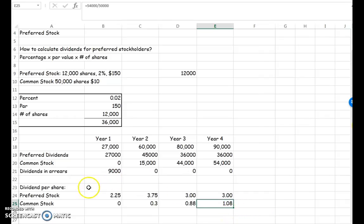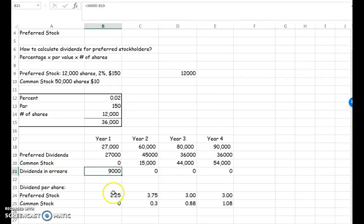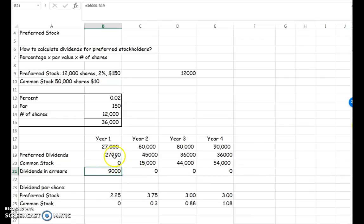This is how you do cumulative preferred stock. Cumulative means that if we didn't pay them in the previous year, we carry forward those dividends in arrears. You can have non-cumulative preferred stock, in which case if you didn't pay them you just pass the dividend and wouldn't give them amounts from previous years. But if it doesn't tell you otherwise, you always assume it is cumulative preferred stock.